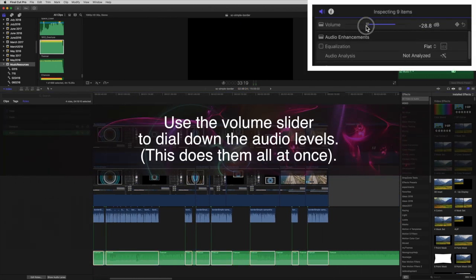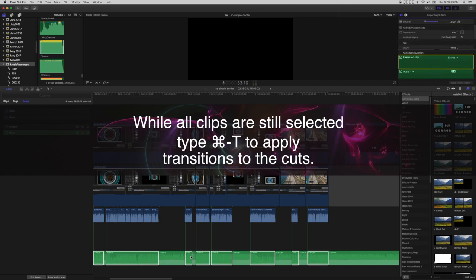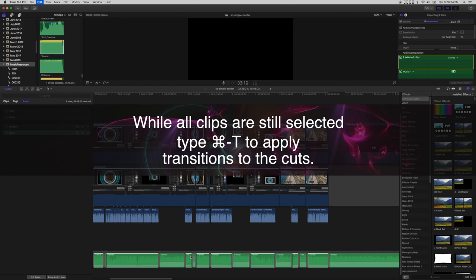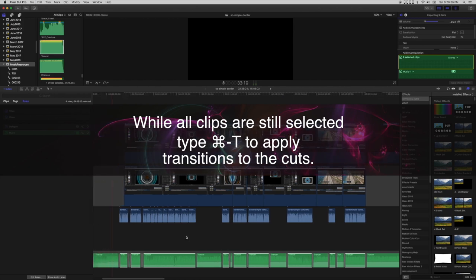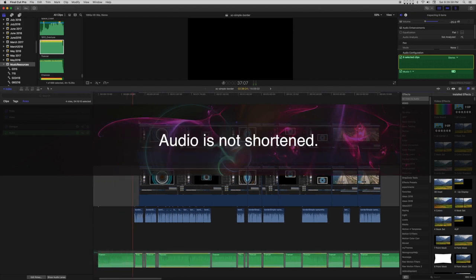Use the volume slider to dial down the audio levels. This does them all at once. While all clips are still selected, type Command T to apply transitions to the cuts. Audio is not shortened.